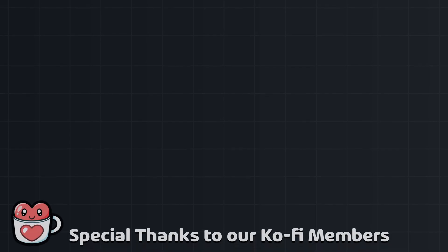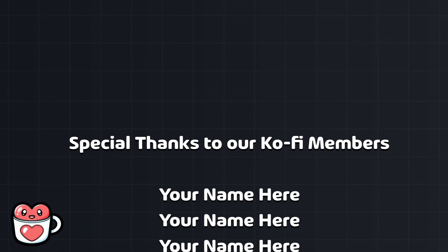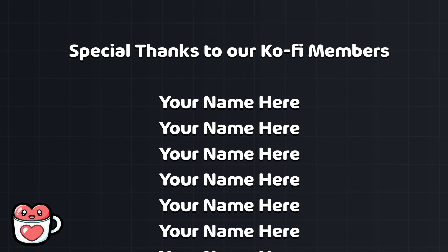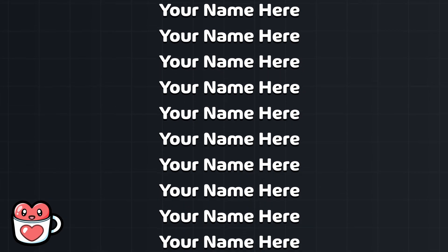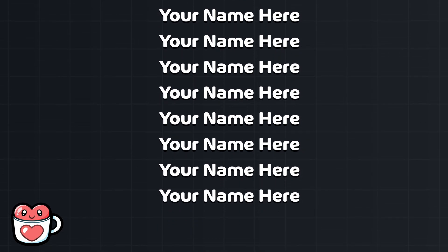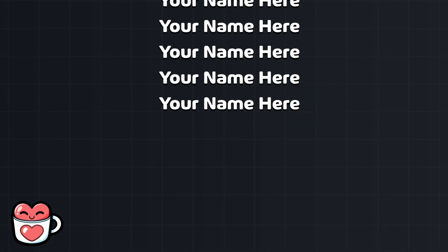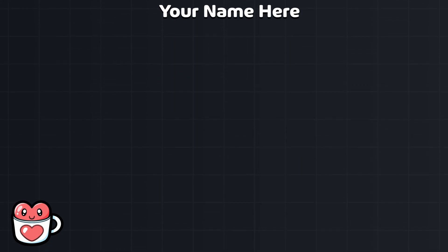Thanks for watching and special thanks to our Ko-fi members for making this video possible. If you want to support our work and have your name featured in future videos, check out our Ko-fi in the description and we'll see you in the next one.